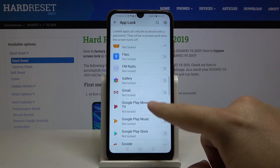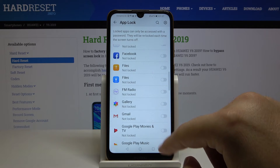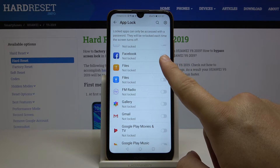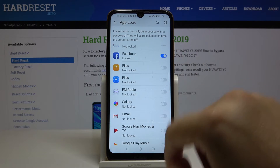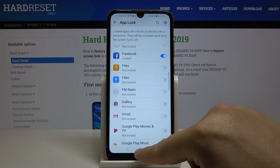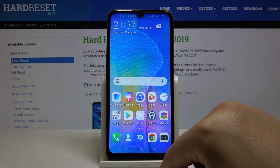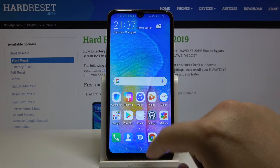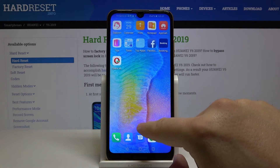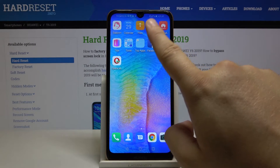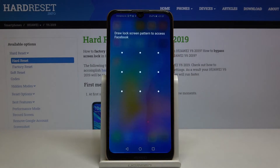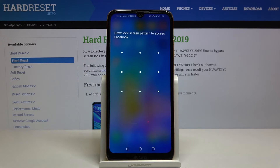I'm going to lock Facebook. Go to your home screen and try to open the Facebook application. As you can see, the pattern protection is now required to enter this application.